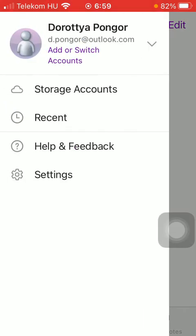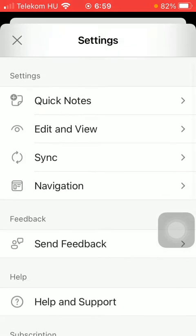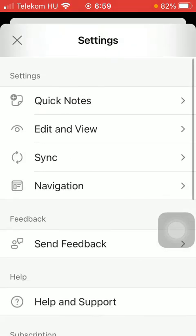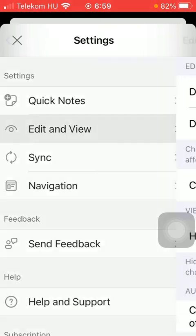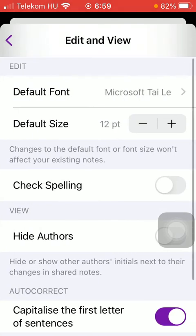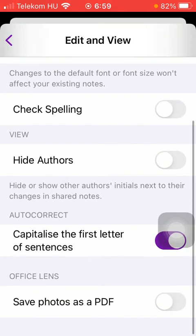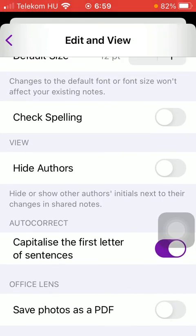After that, tap on the settings option down below. Here, click on Edit and View, which is the second option. Scroll down till you find this Check Spelling function.